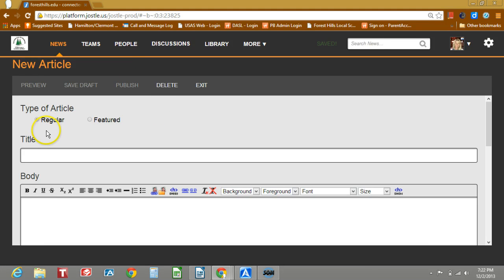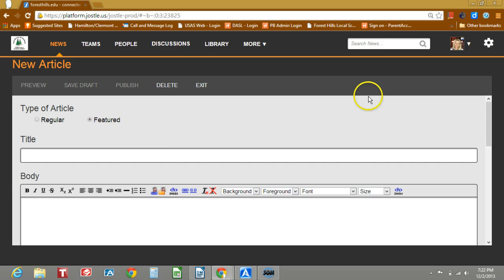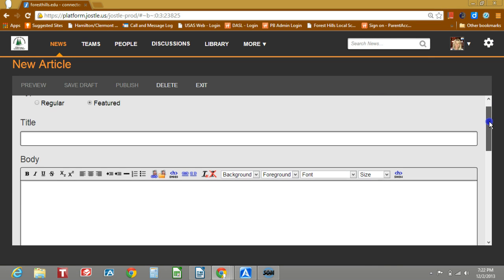Here you see you have the option of regular or featured. Featured is reserved for the must read items for district or buildings. What that does is it puts a red bar on the top and also will be shown in the first orientation of the news feed for that particular day.